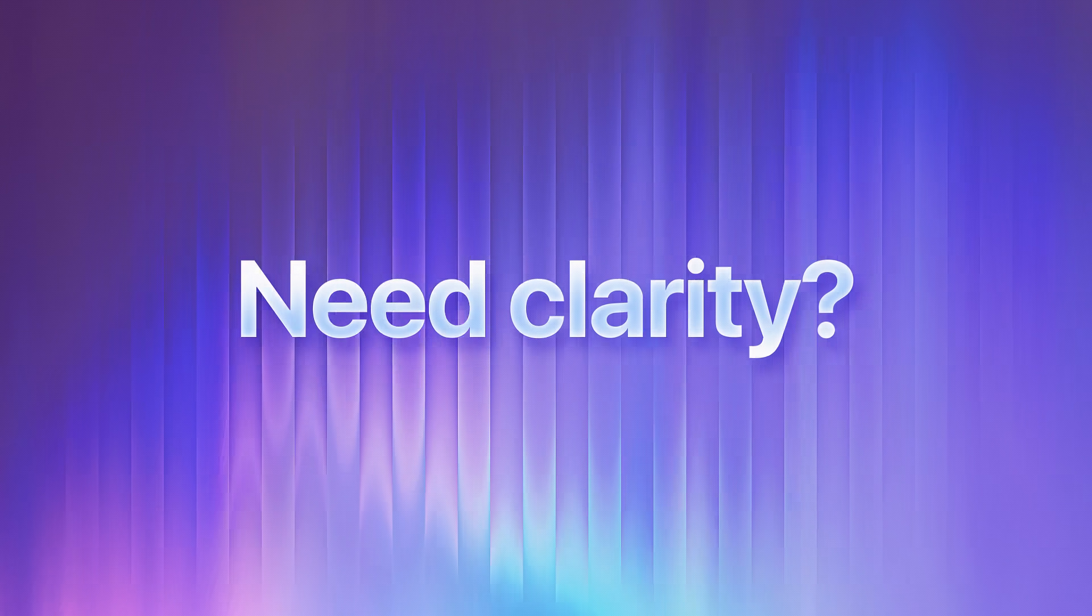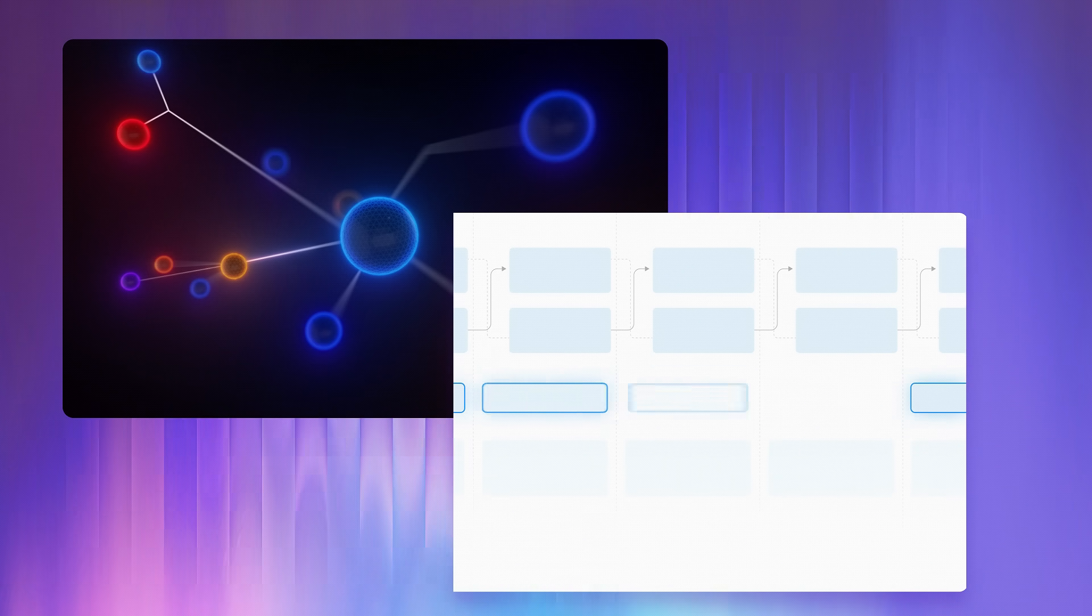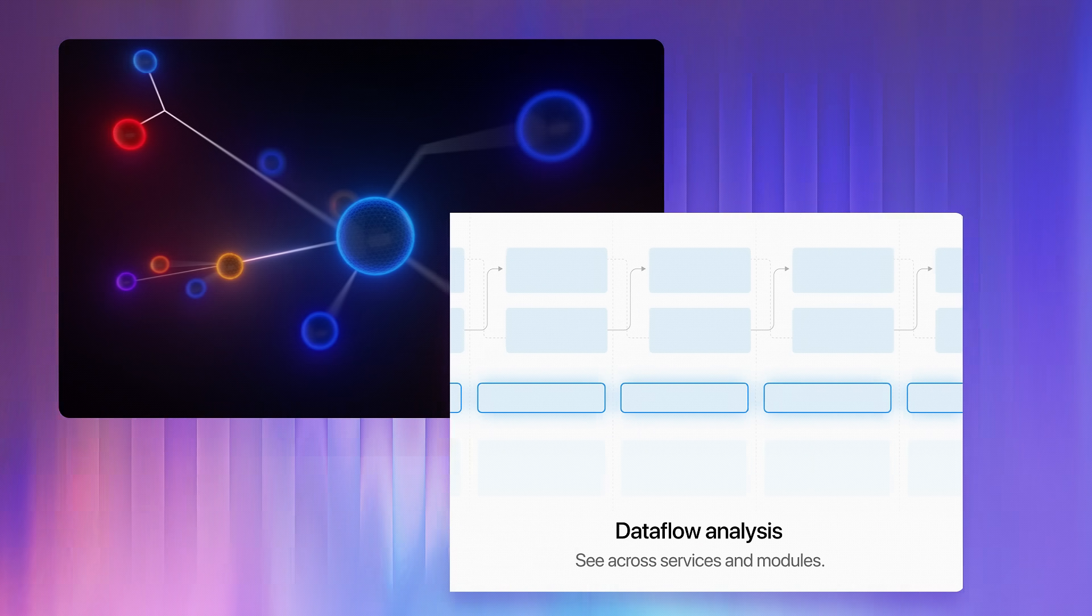Need clarity? Create diagrams, dependency maps, and data flows instantly and always up to date.